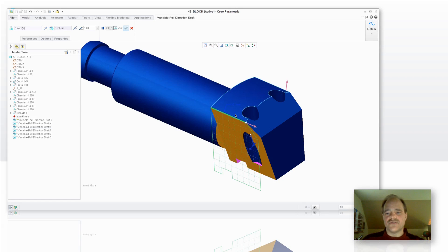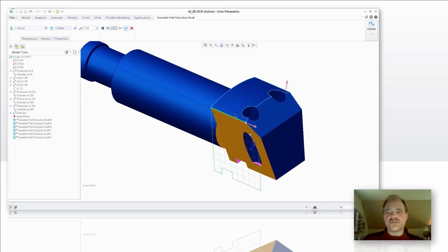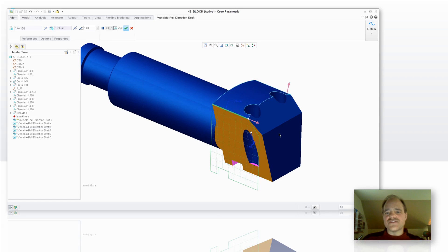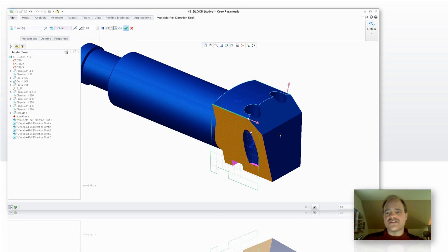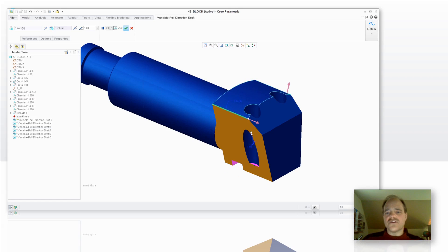You'll notice that it's already started to put the angle on for me. You can change directions of these using the arrows if you'd like, so that you can direct where it goes.